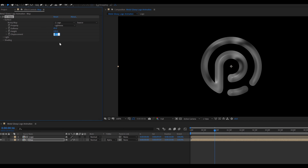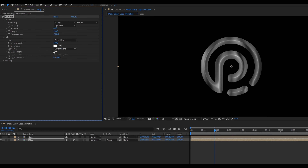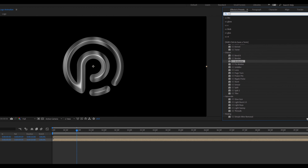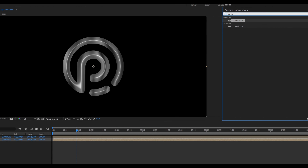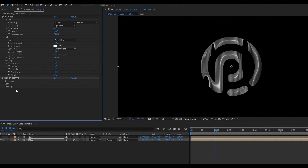Adding a little bit of curve effect on this logo layer — something like that. Select the logo layer, press Ctrl+Shift+C for pre-compose, called logo, and click on Move All Attributes.